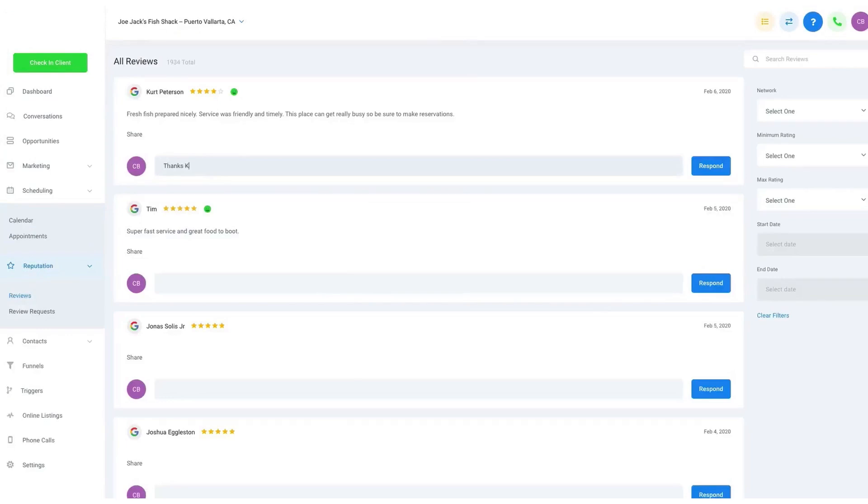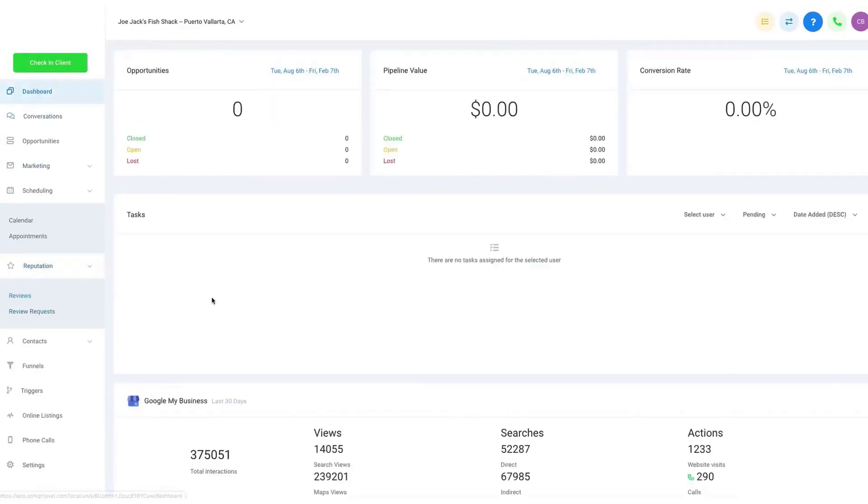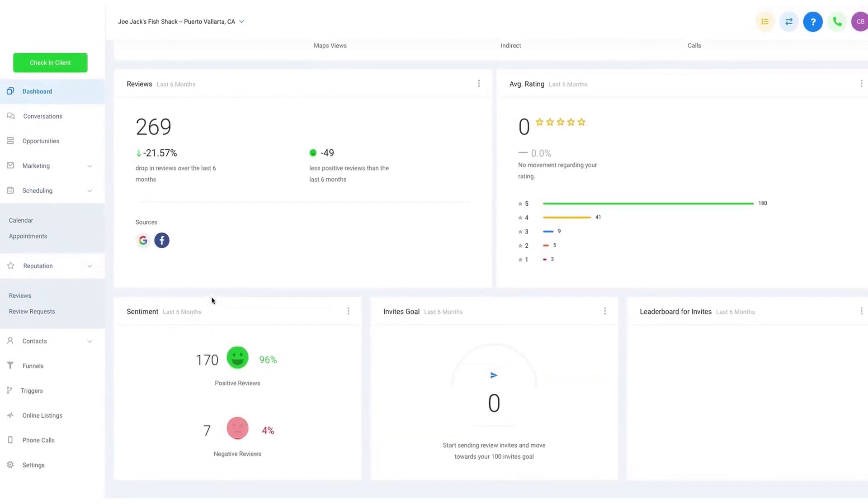Swiftly addressing negative reviews is another crucial advantage of Go High Level. The platform allows you to respond to negative feedback promptly, resolving issues quickly, and potentially improving your review scores if the customer is satisfied with the resolution.